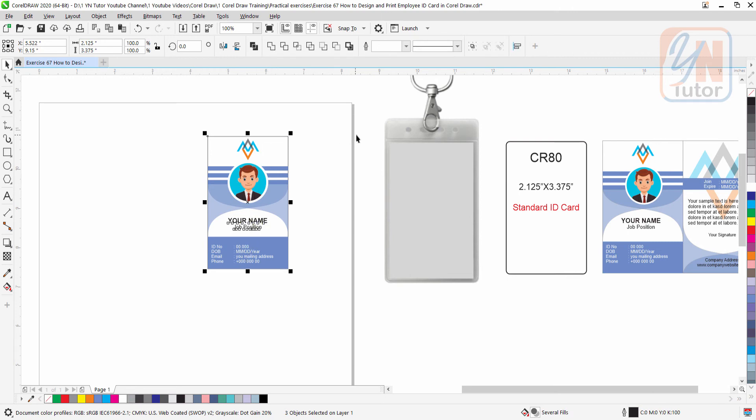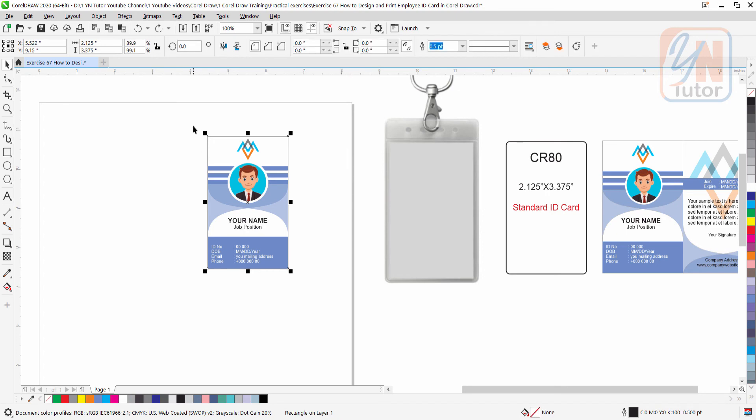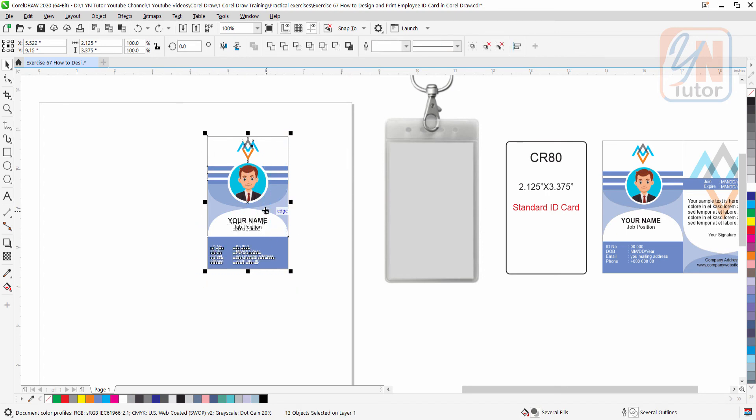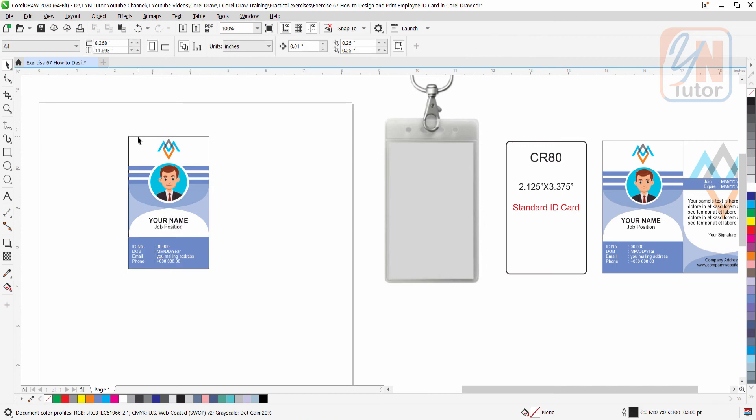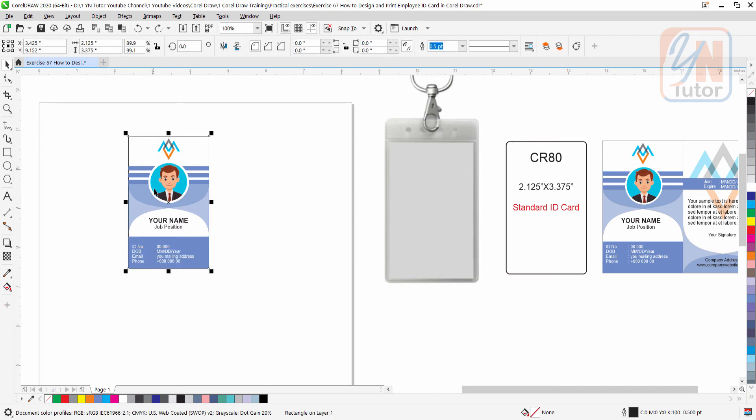Here we have other side, since it is two sided ID card. Let's copy the basic rectangular shape. We can duplicate object by pressing plus key, but there is another way.